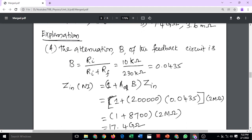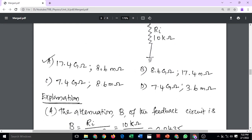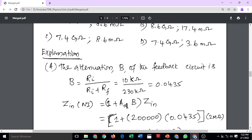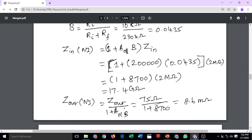To calculate, first find the feedback factor B. B equals input resistance divided by input resistance plus feedback resistance. Input resistance is 10 kilo ohm and feedback resistance is 230 kilo ohm, giving B equals 0.0435. Then input impedance equals (1 plus open loop gain times B) times input impedance. Substituting values, the output impedance equals output impedance divided by (1 plus open loop gain times B), giving 8.6 mega ohm.